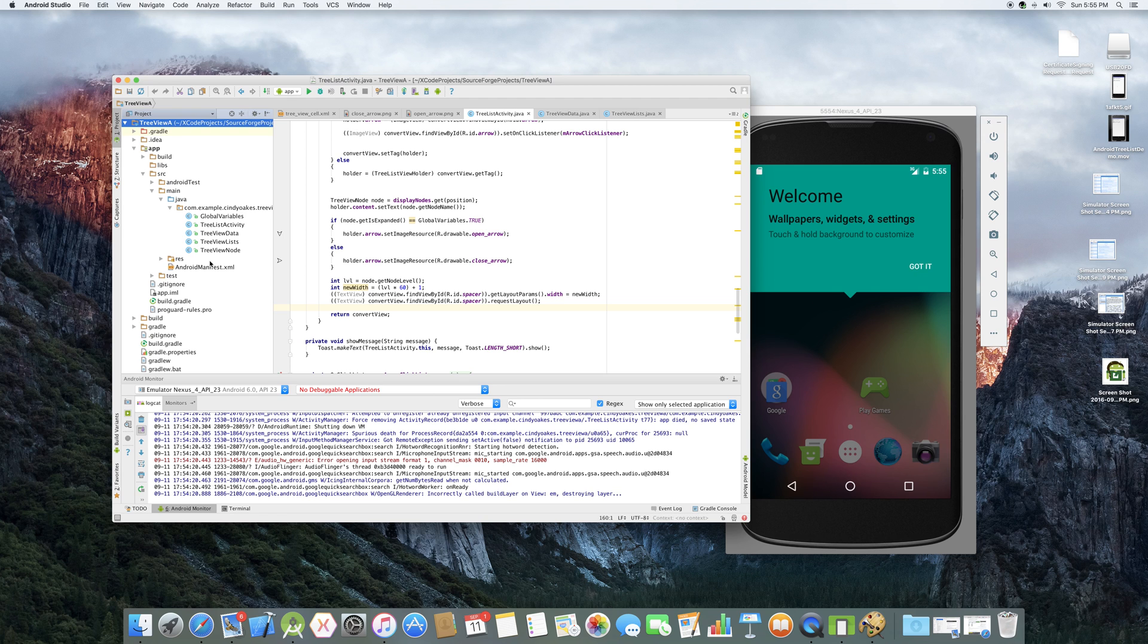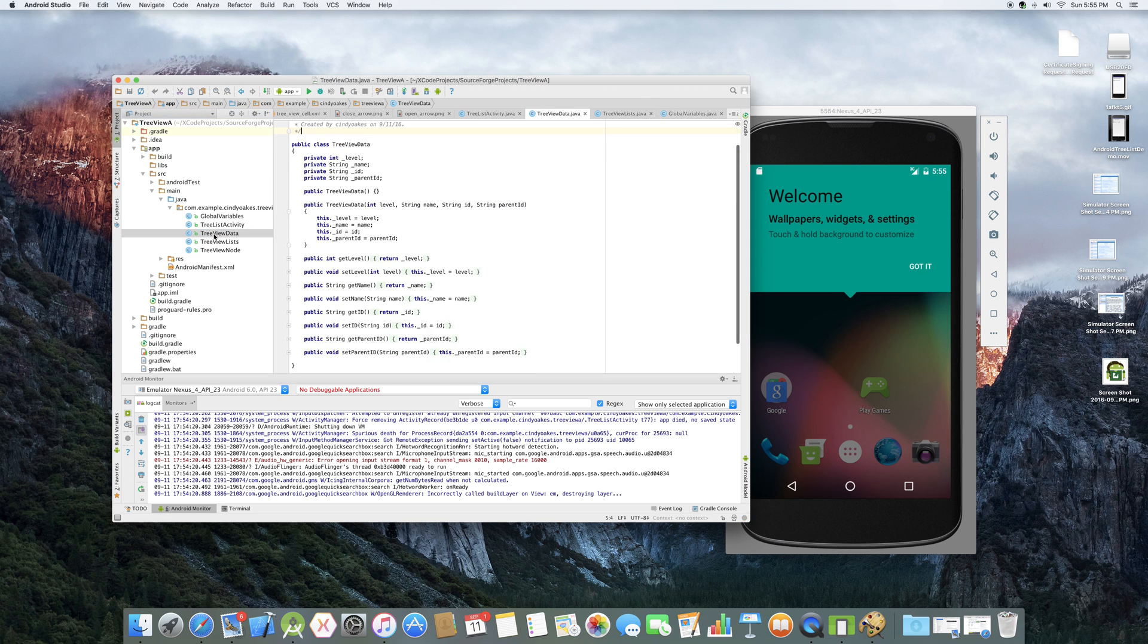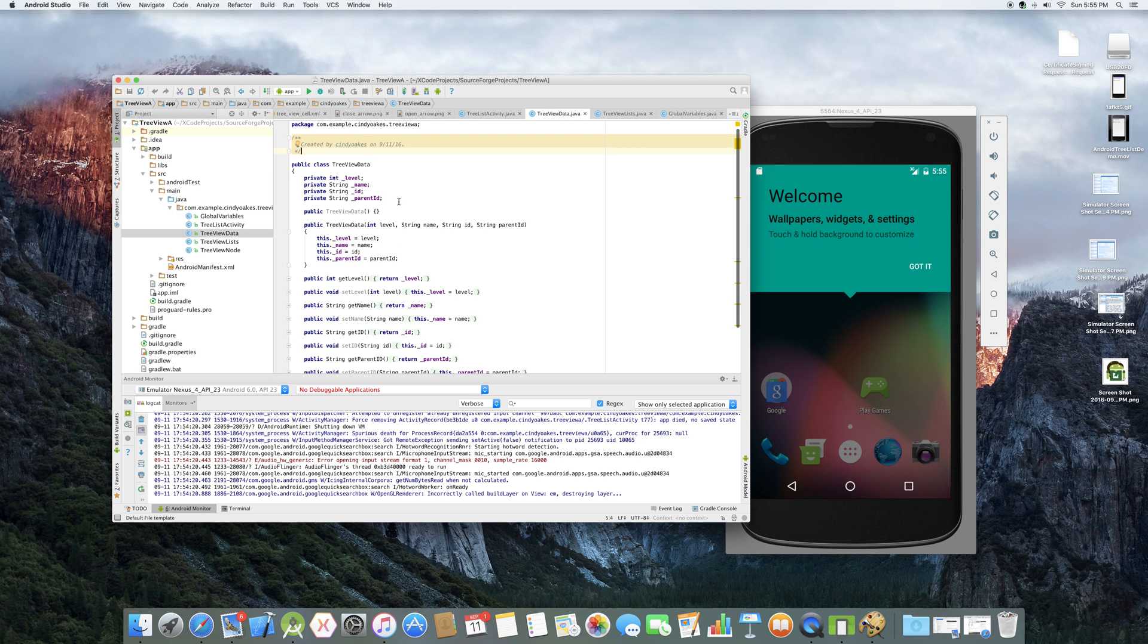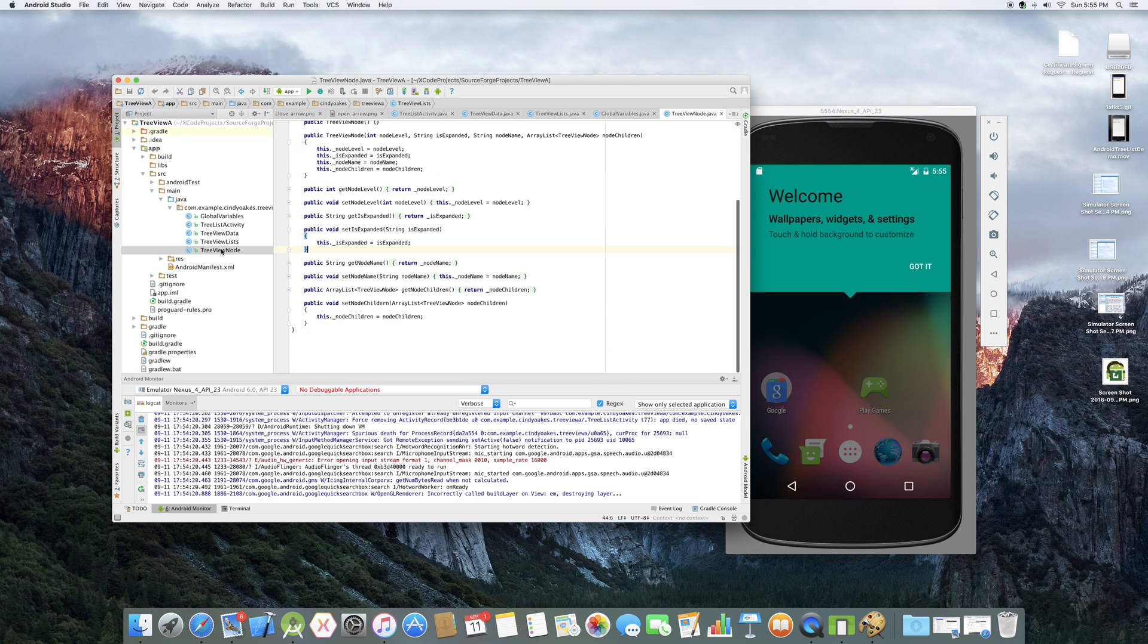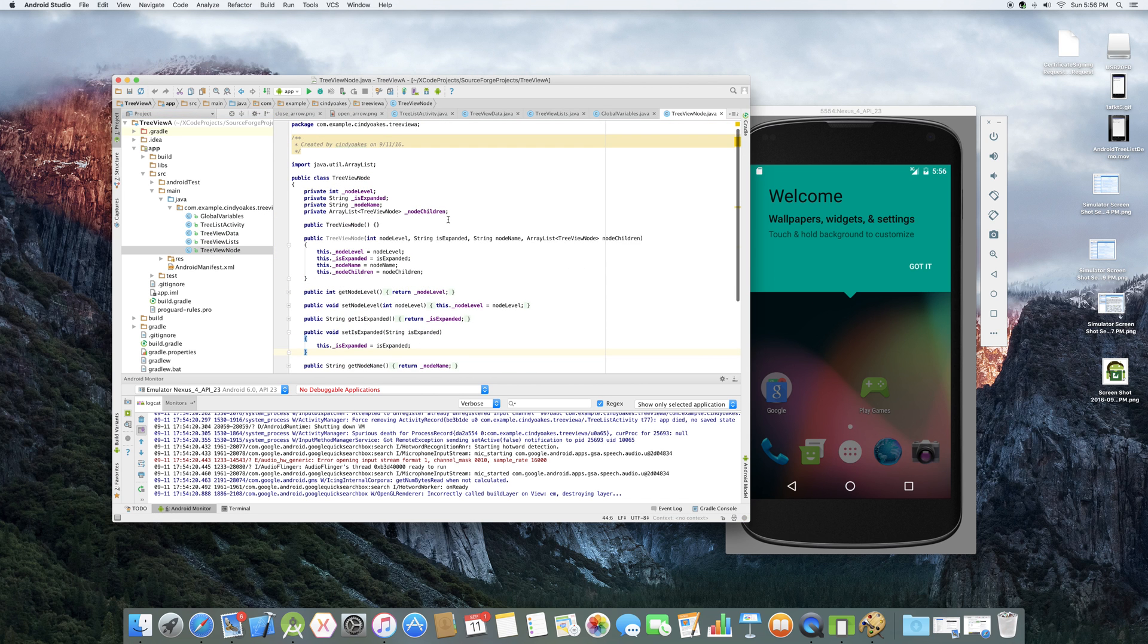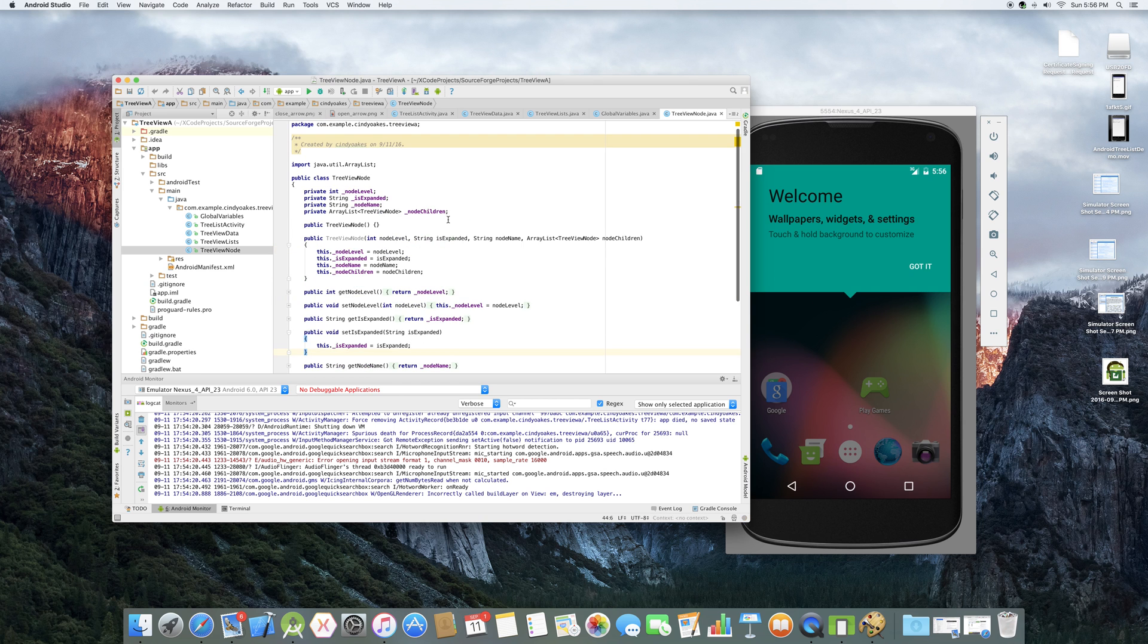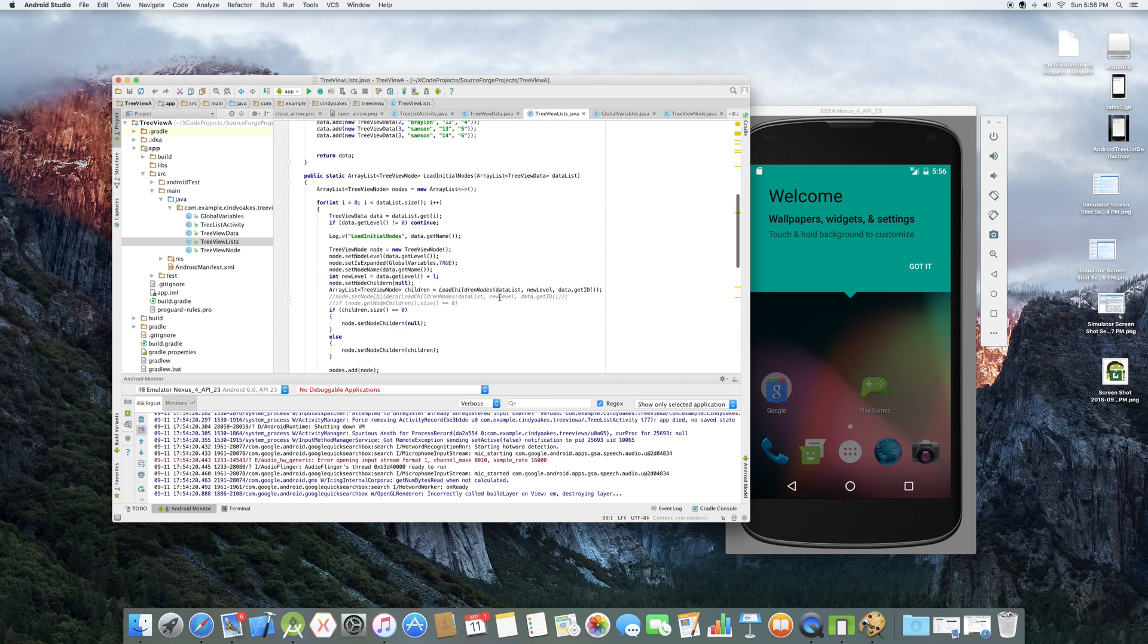Anyway, so I have some global variables. Just two things in there. I have a few classes. This is my tree view data. This gets the initial data. I have, let's go to this one first. I have a tree view nodes. This is the nodes, the class that I use to get my nodes. We create our lists here.